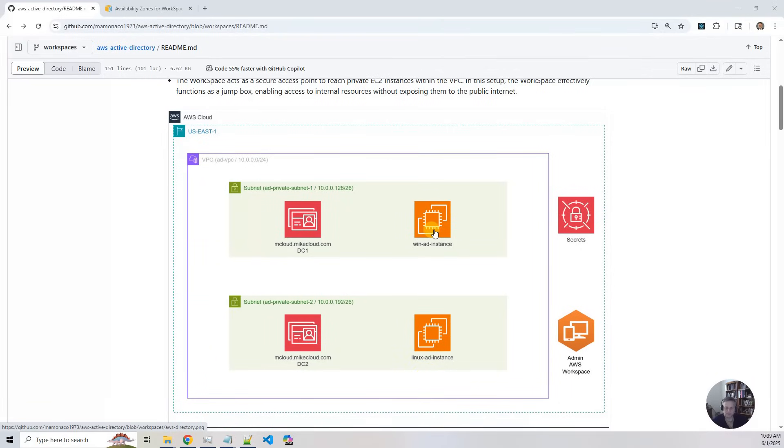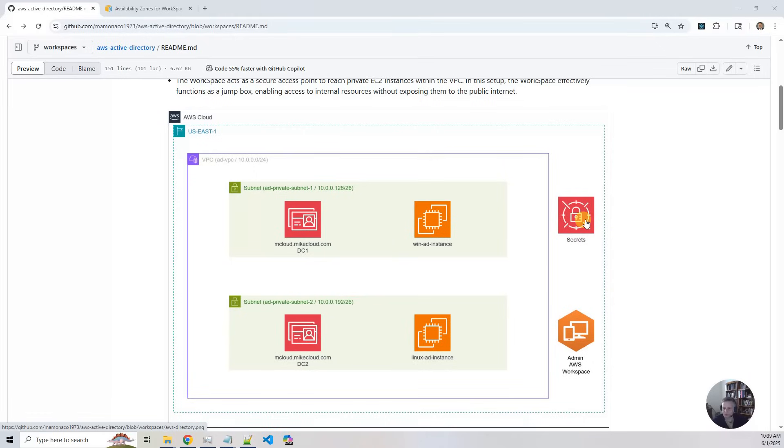These instances are private, like we said before, so there's no public SSH or RDP access. And then we create secrets for all the users and accounts, just for users and accounts that we can access the system in.